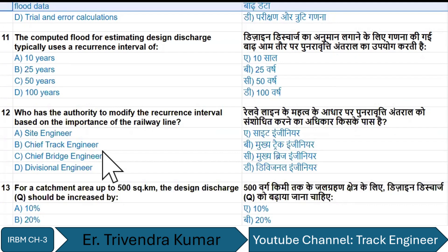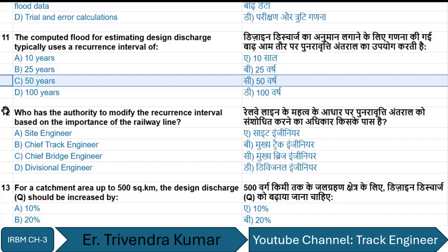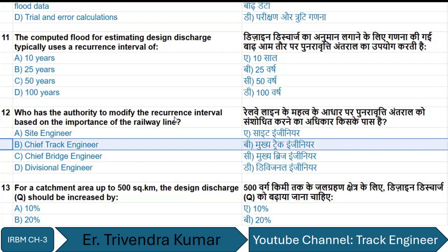The computed flood for estimating design discharge typically uses a reoccurrence interval of 50 years. The authority to modify the reoccurrence interval based on the importance of the railway line is the Chief Bridge Engineer — option B.